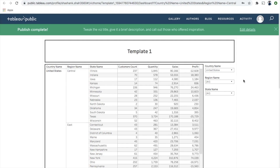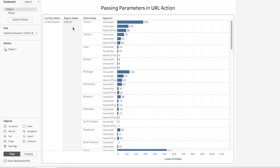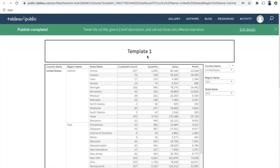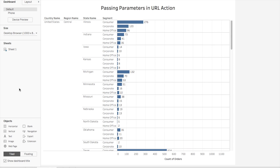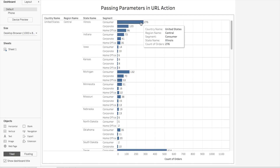Now, this is another dashboard I have created. From this dashboard, I will try to navigate to another dashboard published on Tableau Server, and while doing so I will pass some parameters using actions. In this dashboard you can also see country name, region, state, and segment, along with order counts.